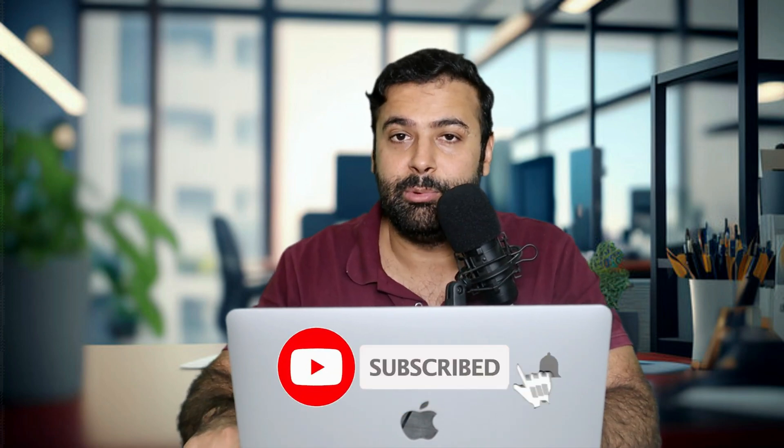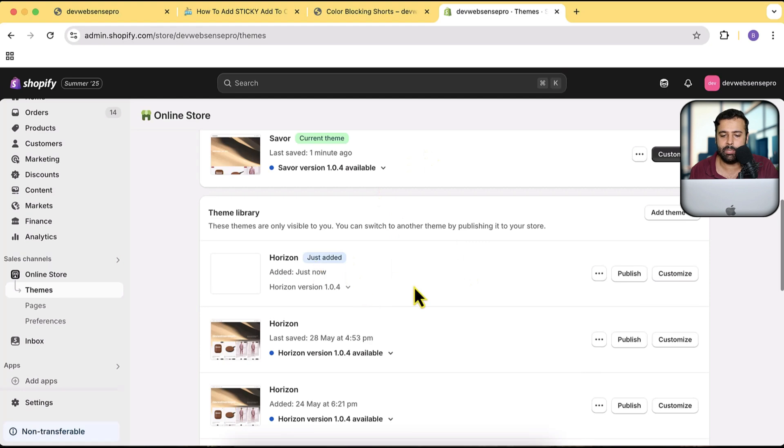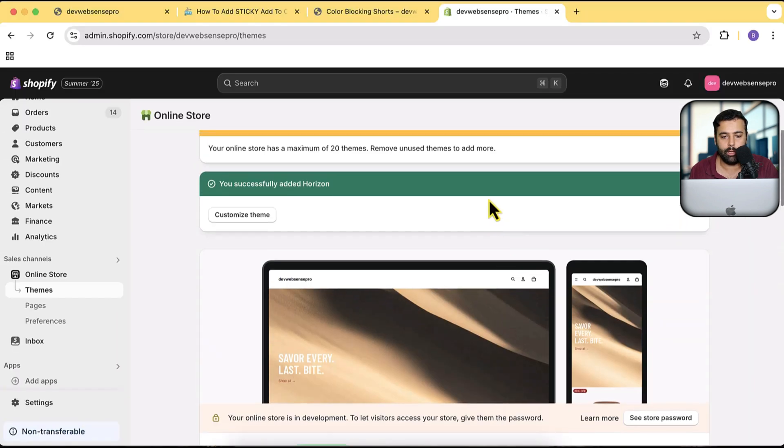While the theme installs — there's a link in the description where you can sign up for a Shopify store for just one dollar a month. Make sure to subscribe to the channel as well. Our theme has been installed; it's the latest version, 1.0.4.